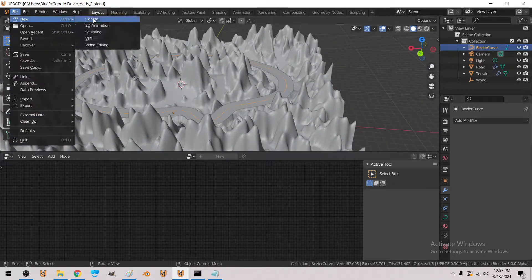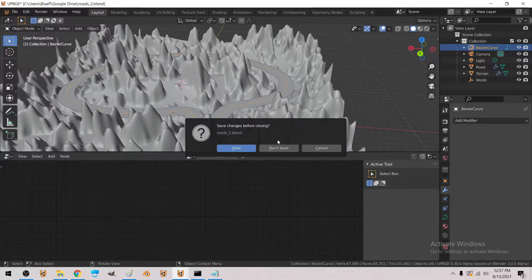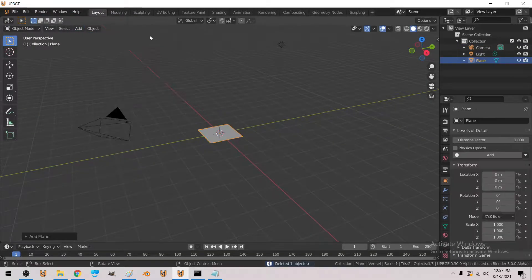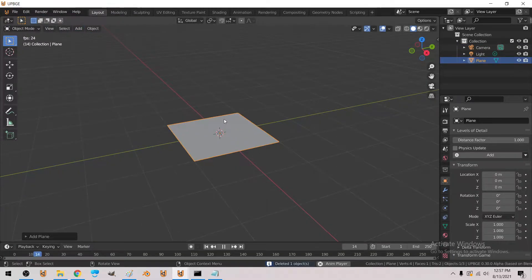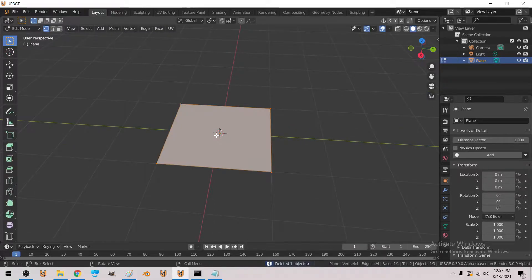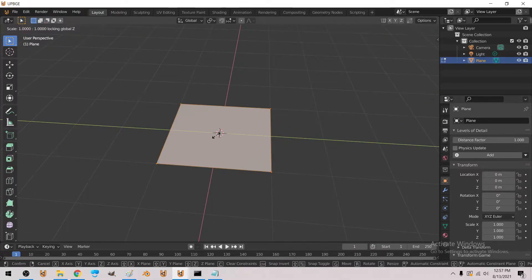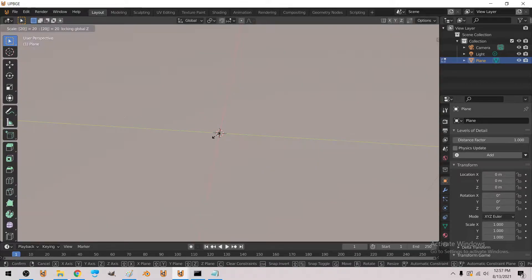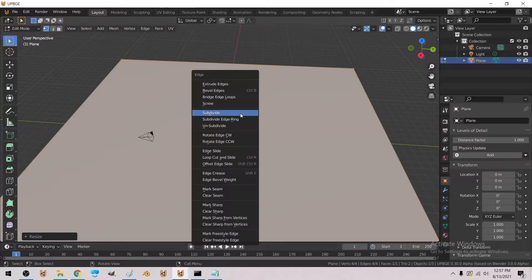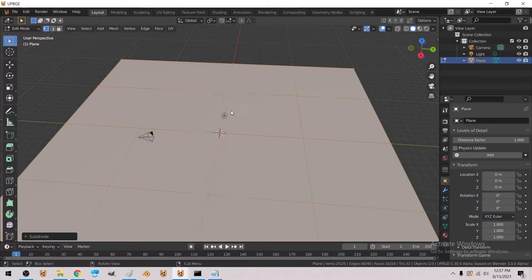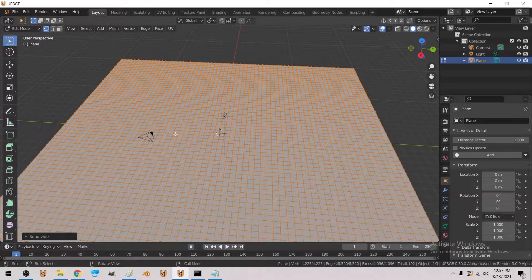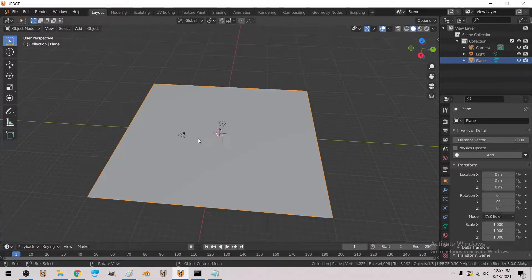New file, delete the default cube and add a plane. I'm going to go into edit mode with Tab, and then Shift Z, scale 20, and then I'm going to Control E, subdivide, so we got a bunch of faces here.